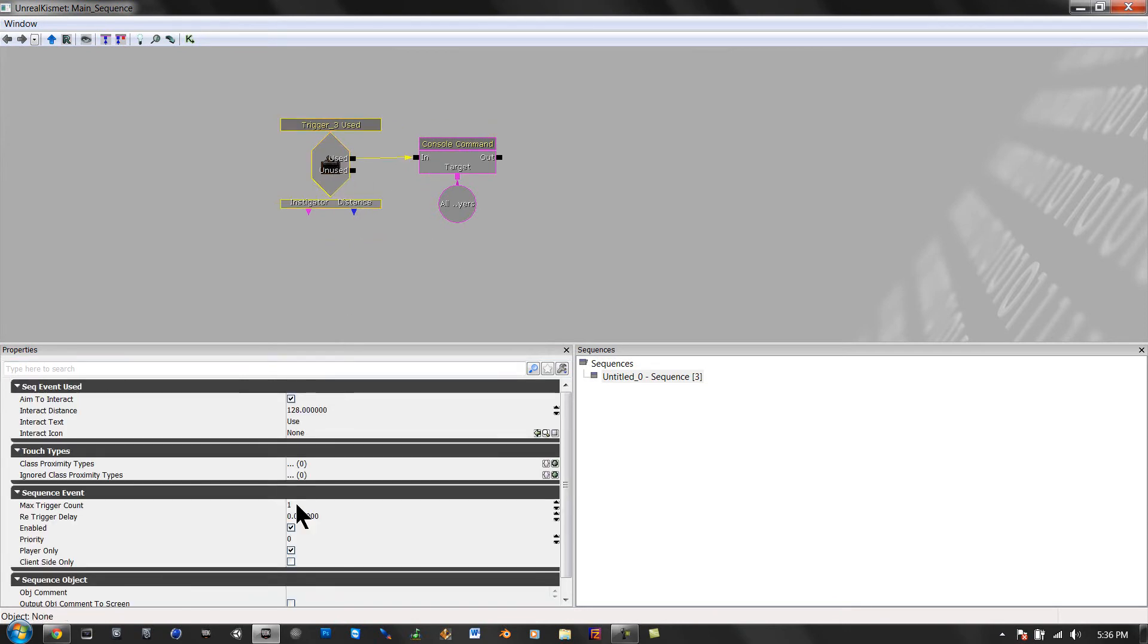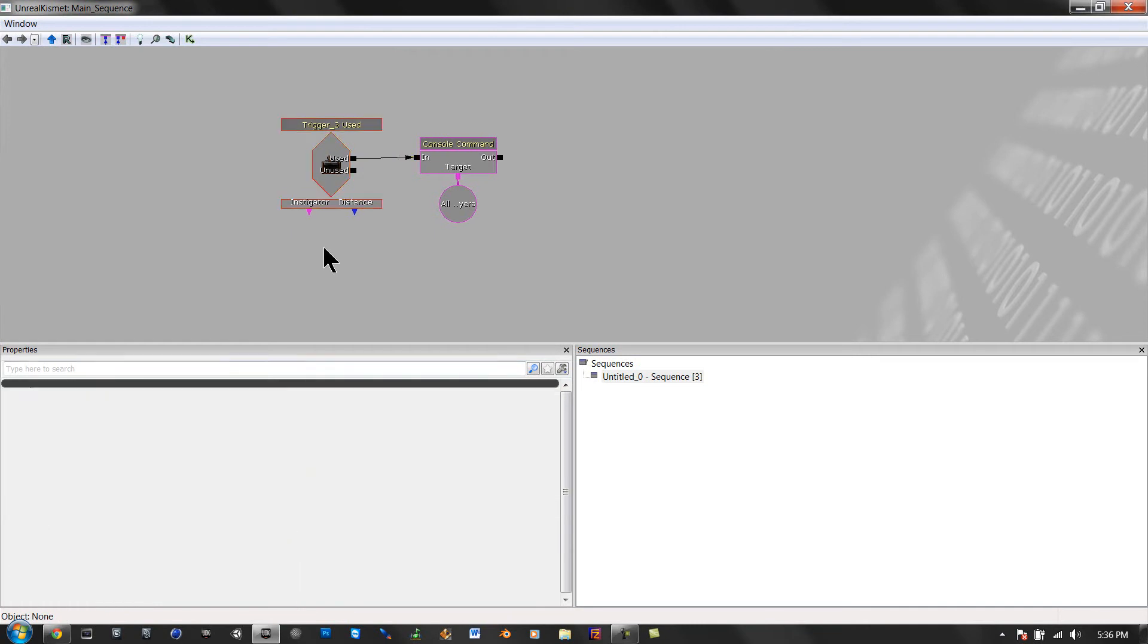Then make this 9999. Enter. And we're good.